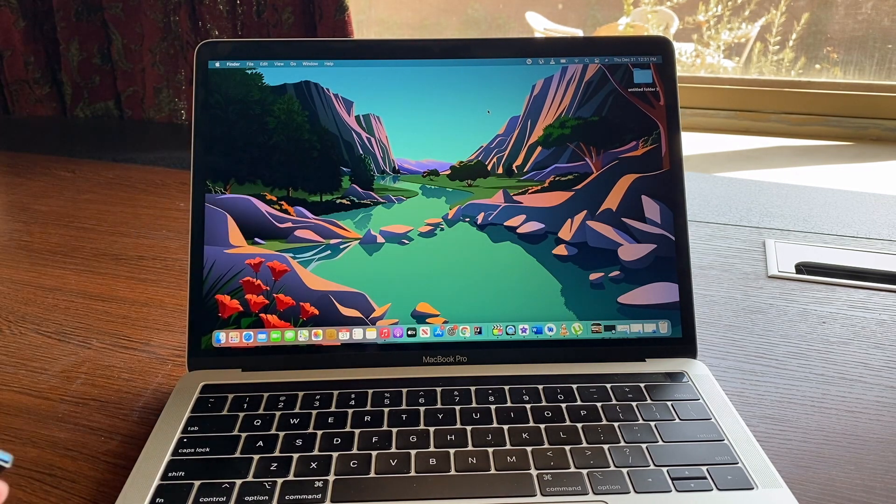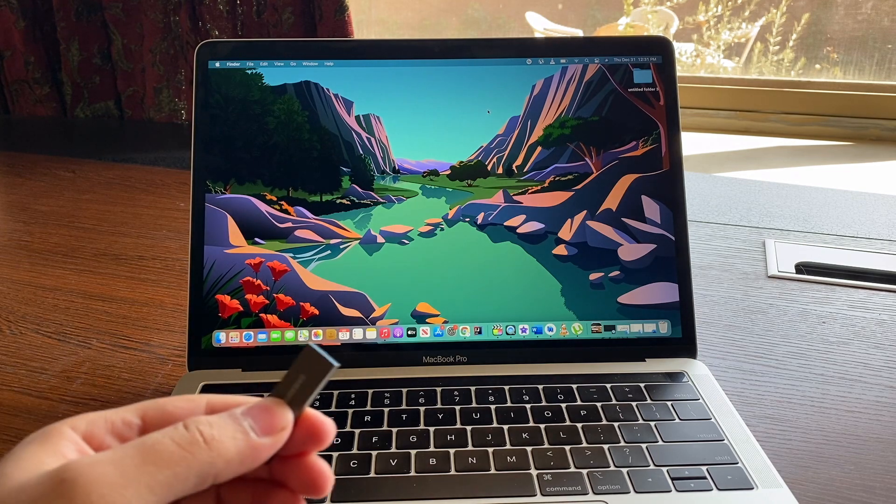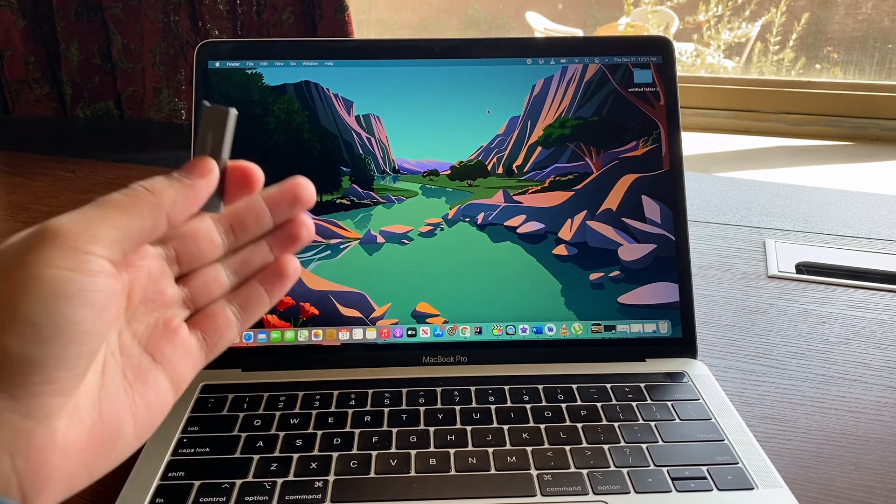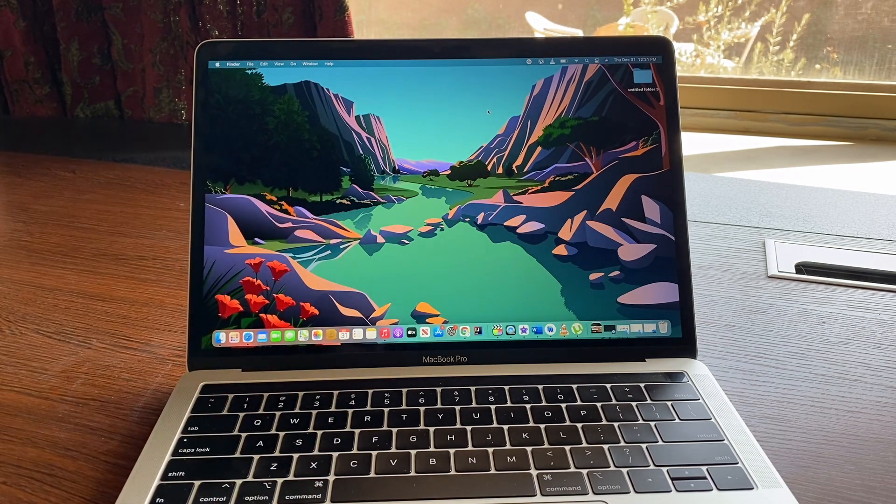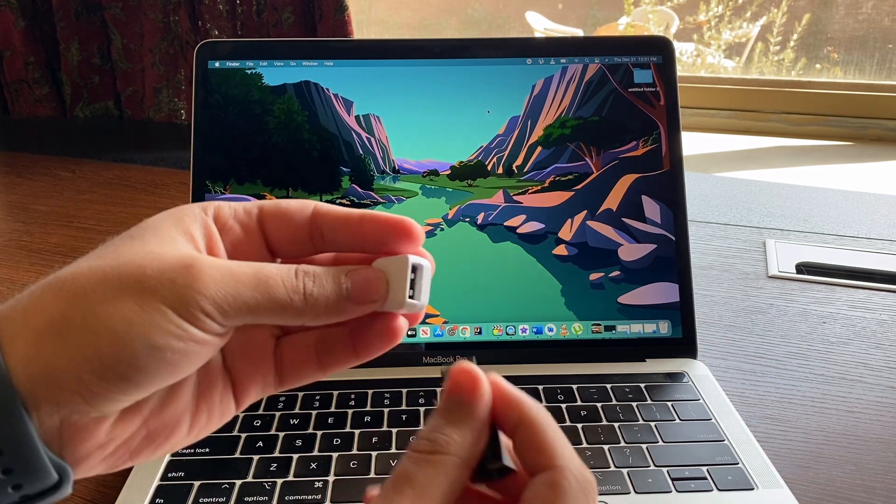Let's just connect it with our Mac. This is a MacBook Pro, it has only USB Type-C ports, so that's why I'm connecting this adapter. You might not need to do that.